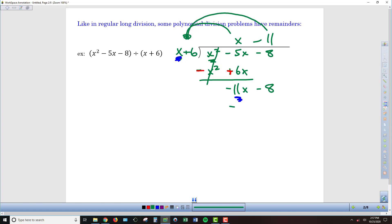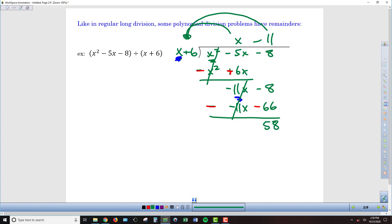Distributing negative 11: negative 11 times x is negative 11x — those match up — and negative 11 times 6 is negative 66. Subtracting: negative 11x minus negative 11x becomes negative 11x plus 11x, so that cancels. Then negative 8 minus negative 66 becomes negative 8 plus 66, giving a remainder of 58. I no longer have anything to bring down, so I put the remainder over the divisor. The answer is x minus 11 plus 58 over x plus 6.